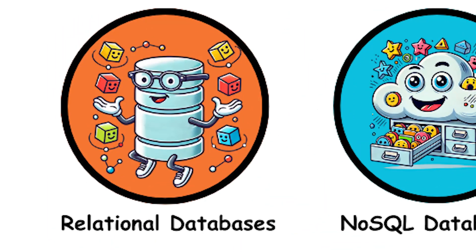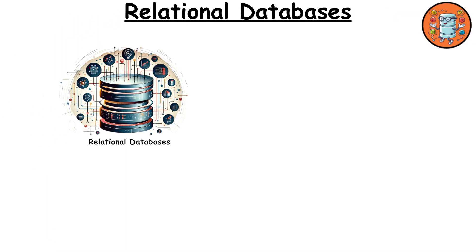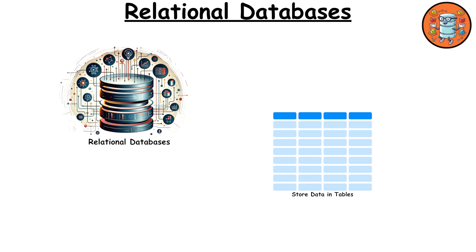Relational databases. First up are relational databases. These databases store data in tables where each table has rows and columns. Each row represents a record and each column represents an attribute of that record.